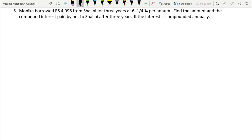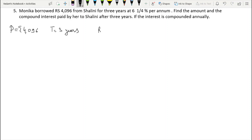Question 5: Monika borrowed Rs. 4,096 from Shalini for 3 years at the rate of 6 and 1/4% per annum. Find the amount and the compound interest paid by her to Shalini after 3 years if the interest is compounded annually. The principal is Rs. 4,096, time is 3 years, rate is 6¼% which as an improper fraction is 25/4.